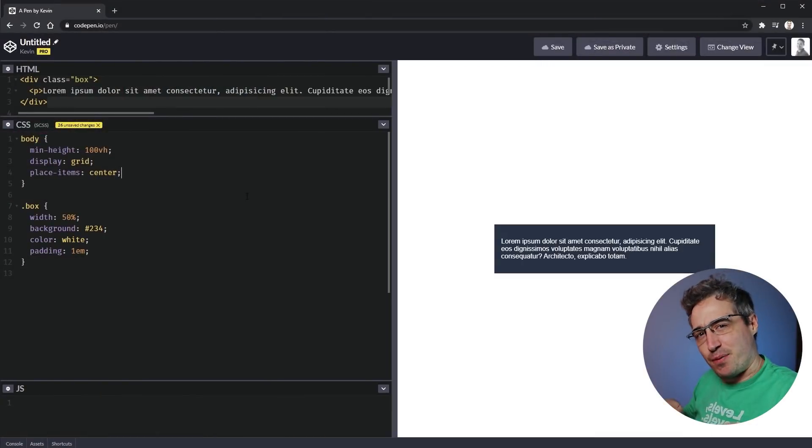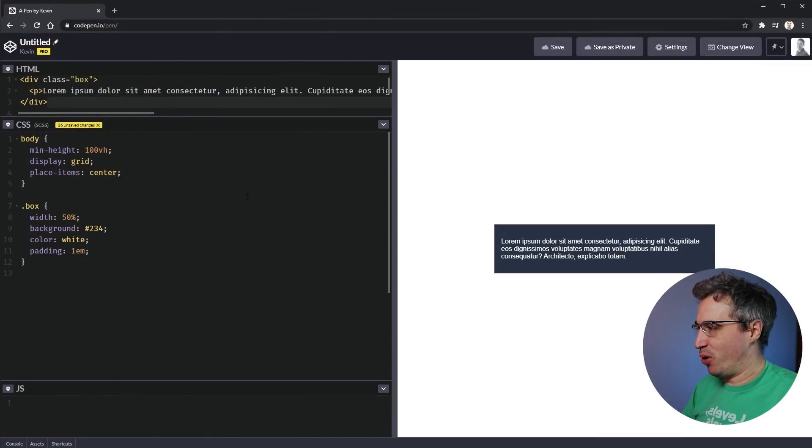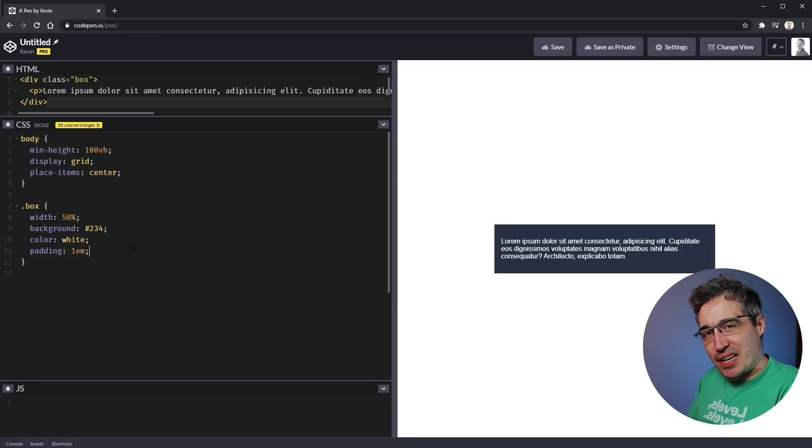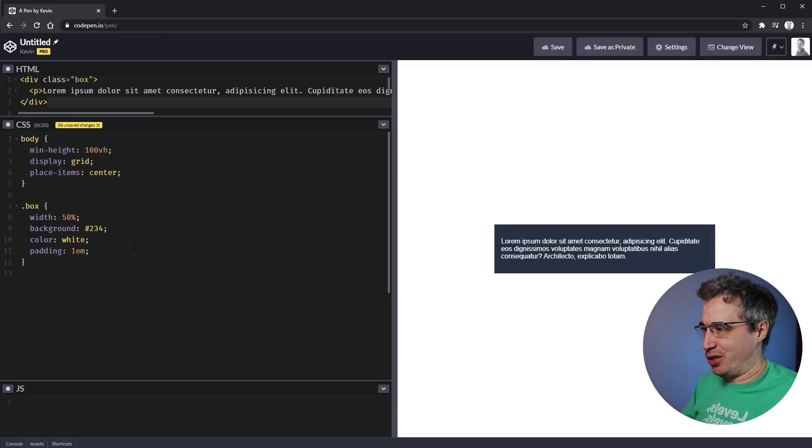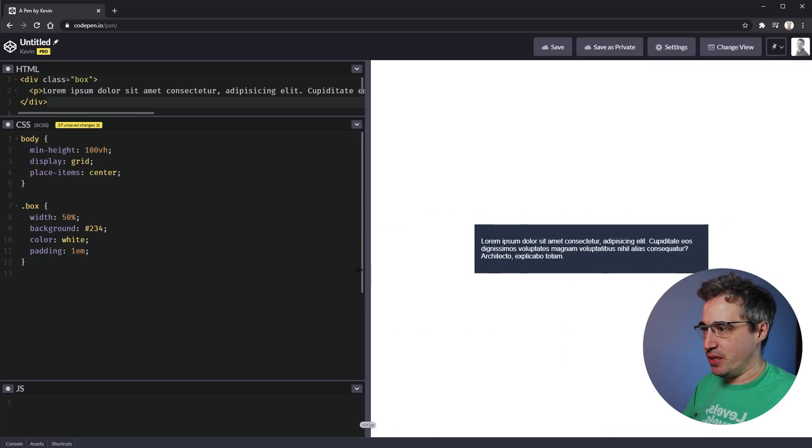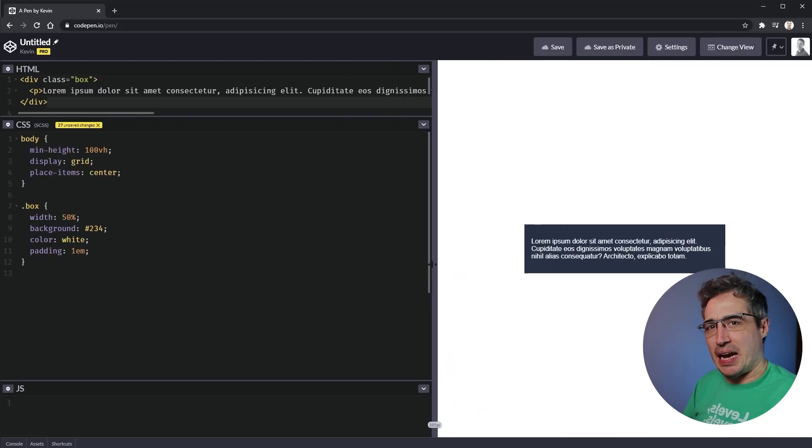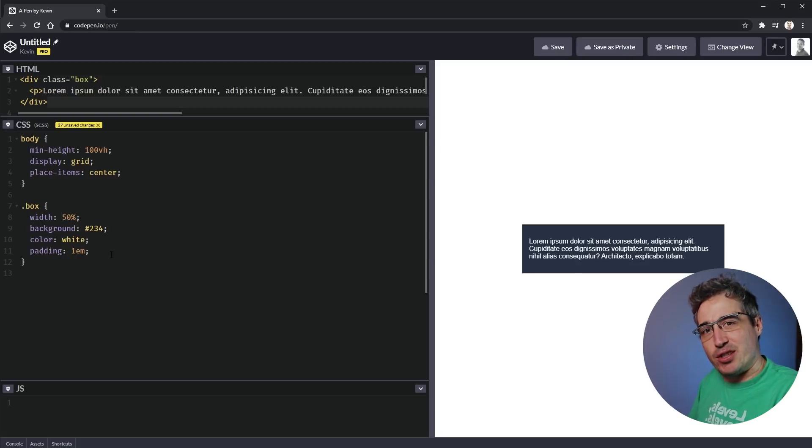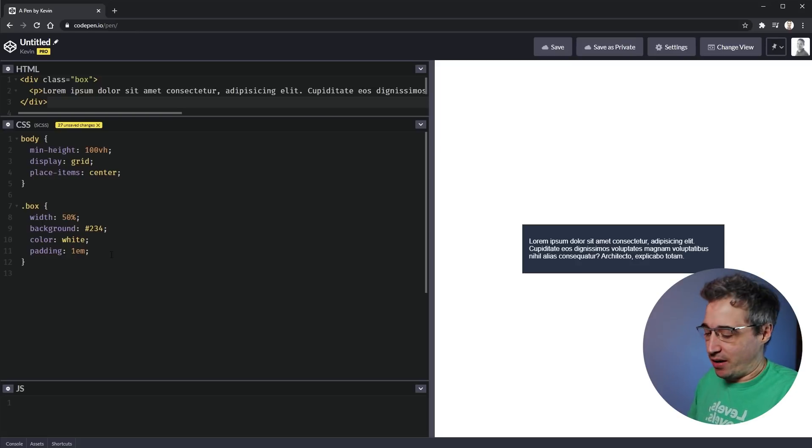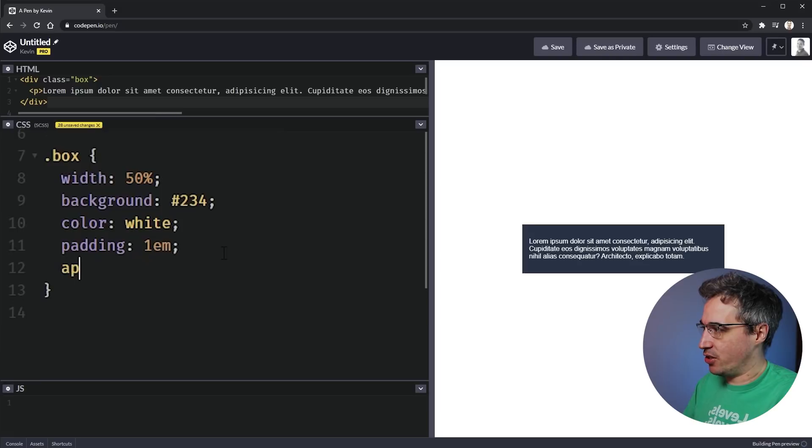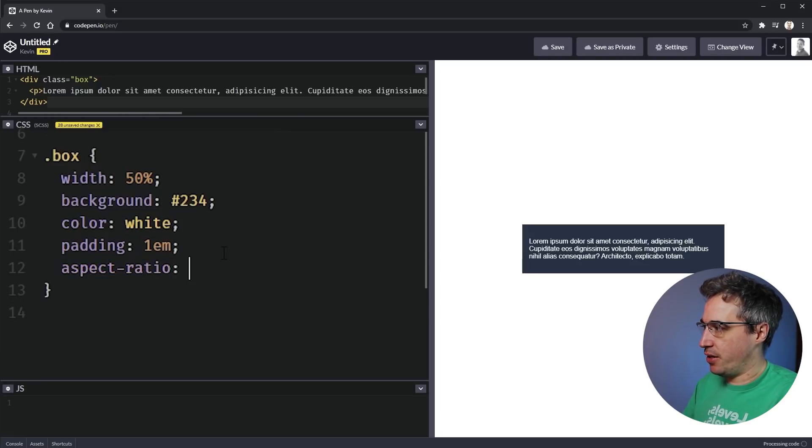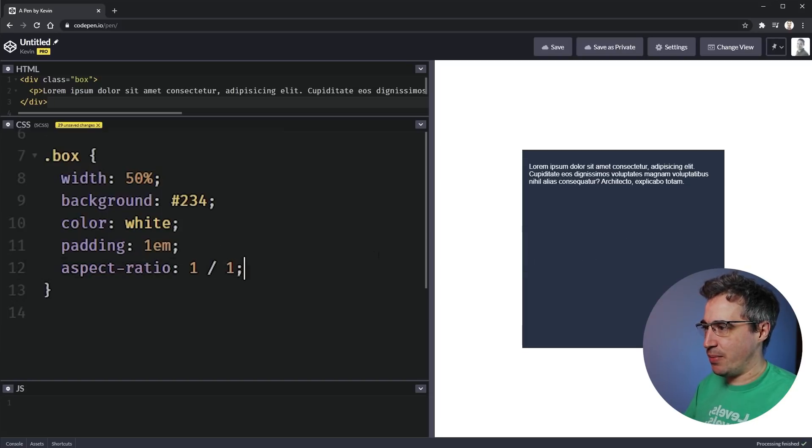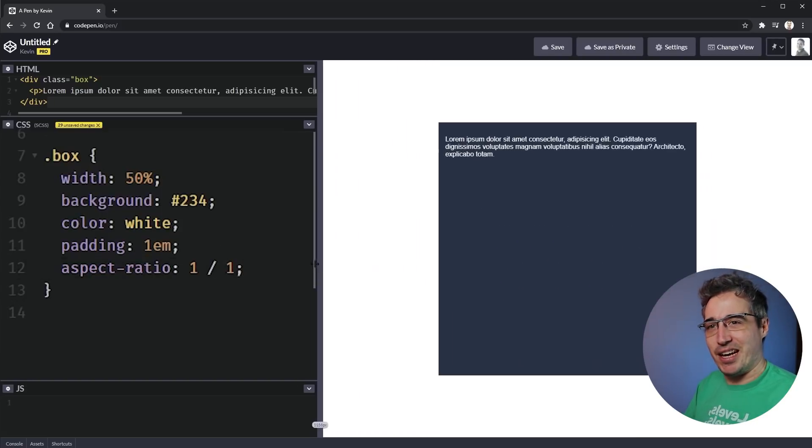So here we are in CodePen and I put a link down in the description below if you want to follow along or play with this after the fact. Here you can see I've just set up this little box that's not really doing too much. I've set it to have a width of 50% of my body, which means that adapts to my page. But what if I always want this to be a certain shape? I always want it to be a square. Well, now I can just throw aspect-ratio on there, I want it to be 1 over 1 and just like magic, it's a square just like that.